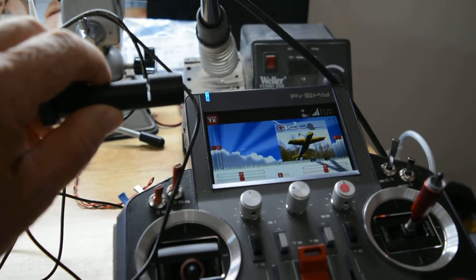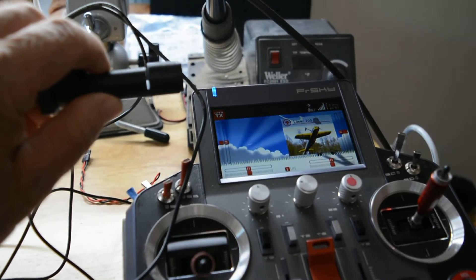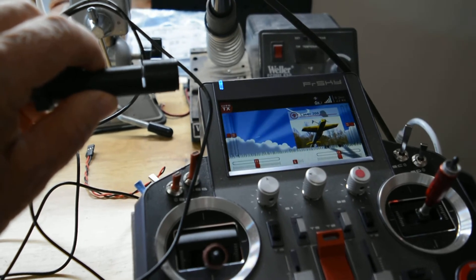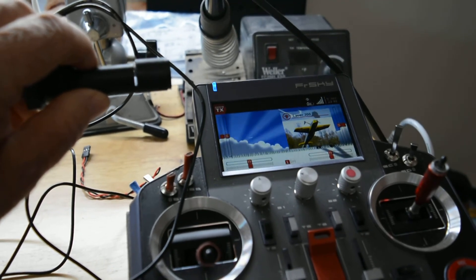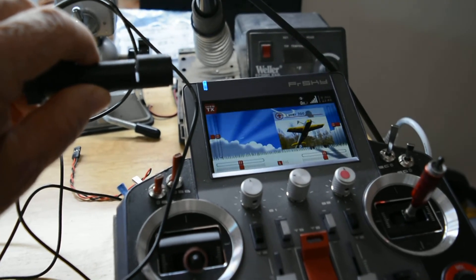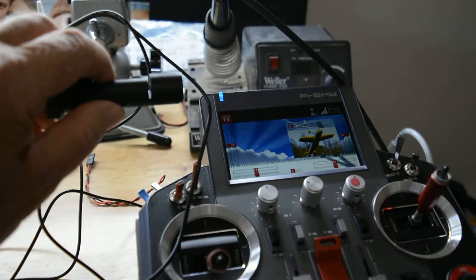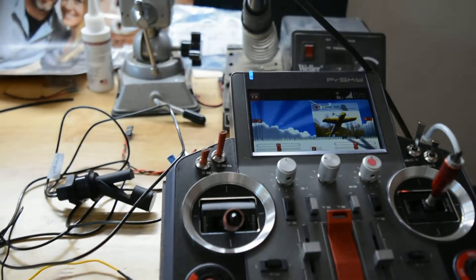You can also program it to be every five seconds or whatever you want, so that you don't forget. Hey, fuel's low, you got to land. So that's how I did it. Hang on, I'll put this down. Alert, fuel low.